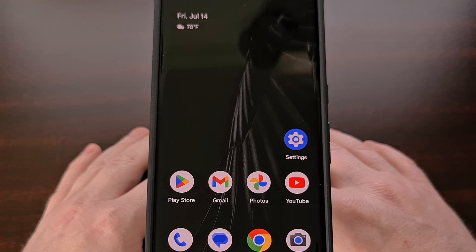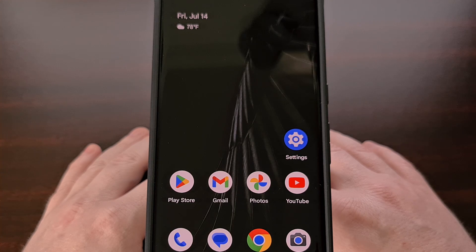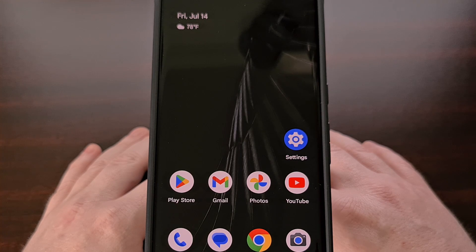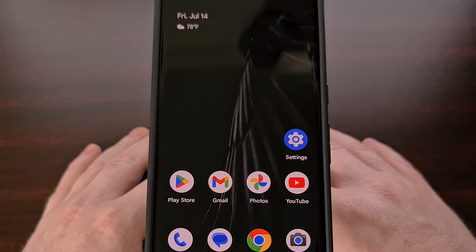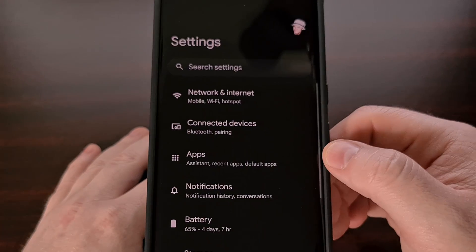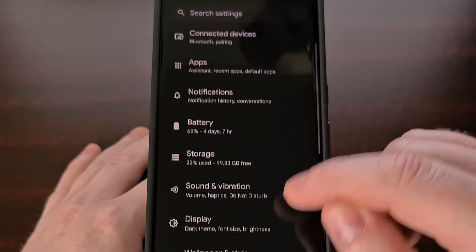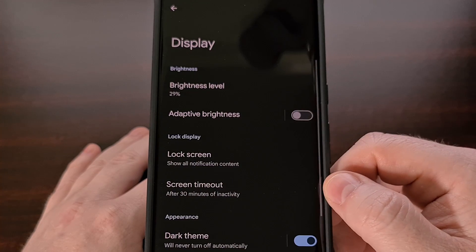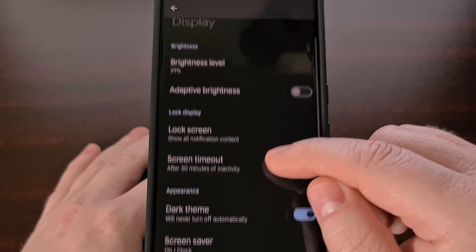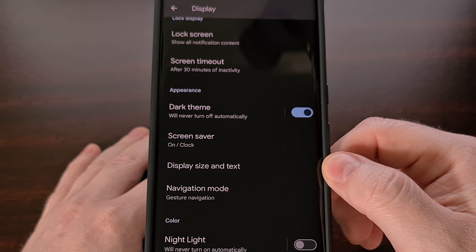With Google getting closer to the launch of Android 14, I think it's a good time to begin going over some of the new features being added to the operating system. Today, we'll be focusing on an accessibility feature that lets you change the size of your fonts on your smartphone or tablet. We can find this feature by opening up the Settings application, looking for and then selecting the display option, and then tapping on the display size and text feature.